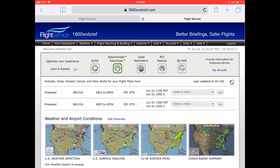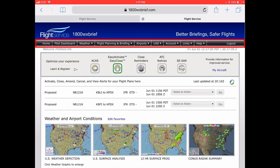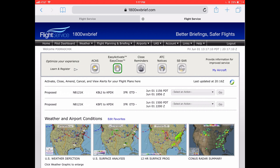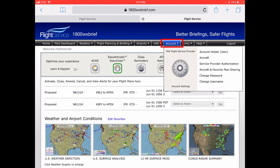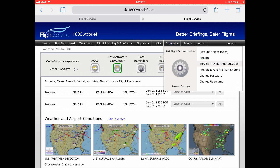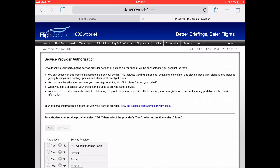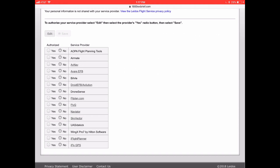Now I'm logged in. What you have to do is change one setting to allow FlyQ EFB to talk to LATOS. On the top there's a black bar with home, pilot dashboard, weather, and so on. On the right side is a button that says account — tap on that. Under account settings, there's something about three down that says service provider authorization — tap on that. These are a list of different applications and services that you can allow access to 1-800-WX-BRIEF, but to modify it you have to tap the edit button.